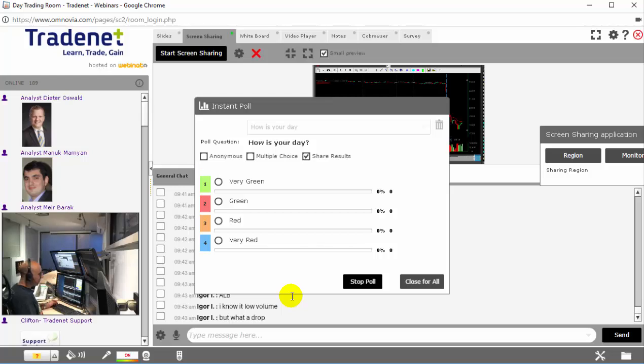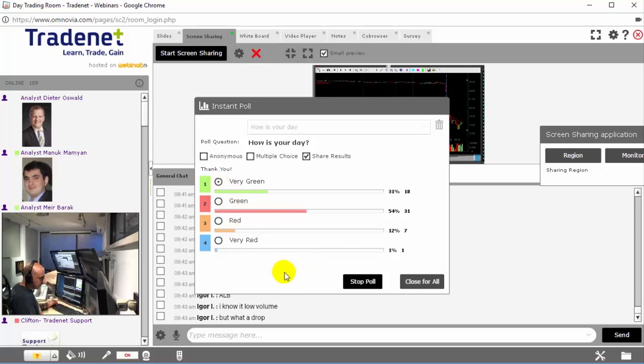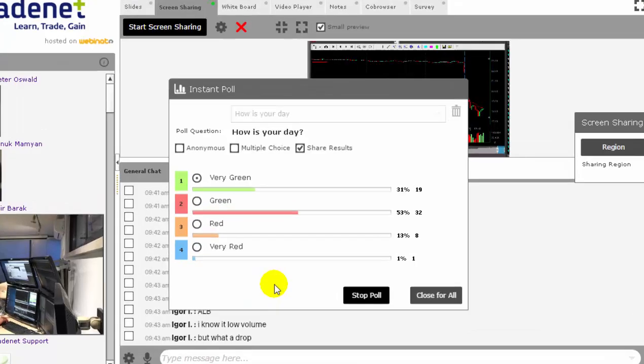Sometimes we put up a quick poll like this one, which is, how is your day? And people are just right now clicking in the answers. I had a very good green day today. For me, it's over $2,000, so I just clicked very green.